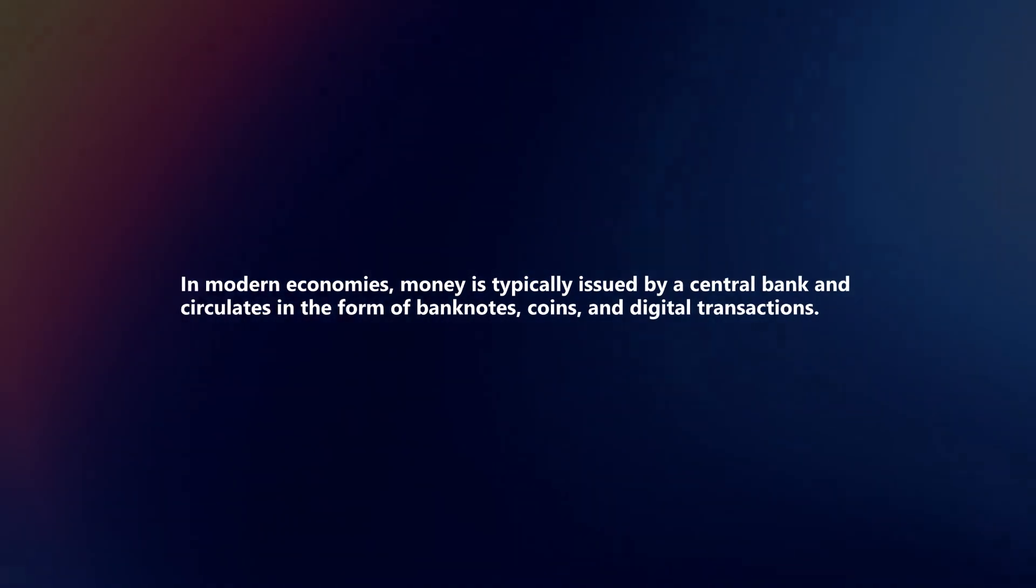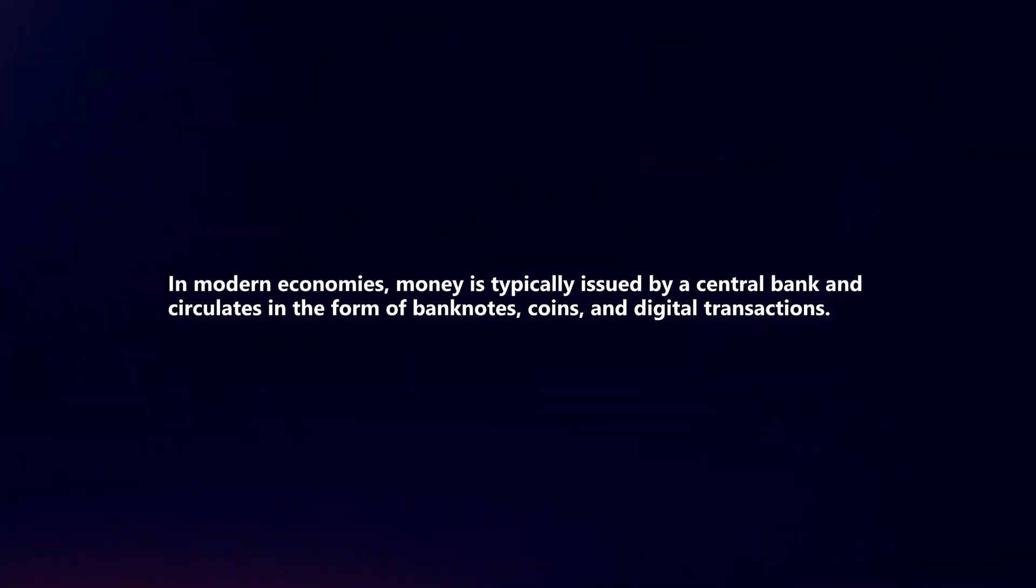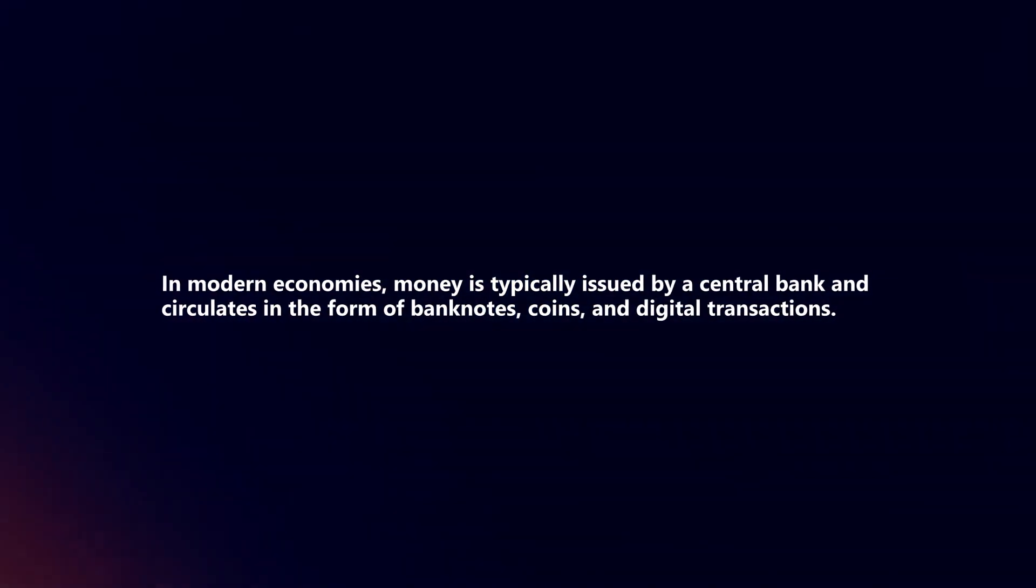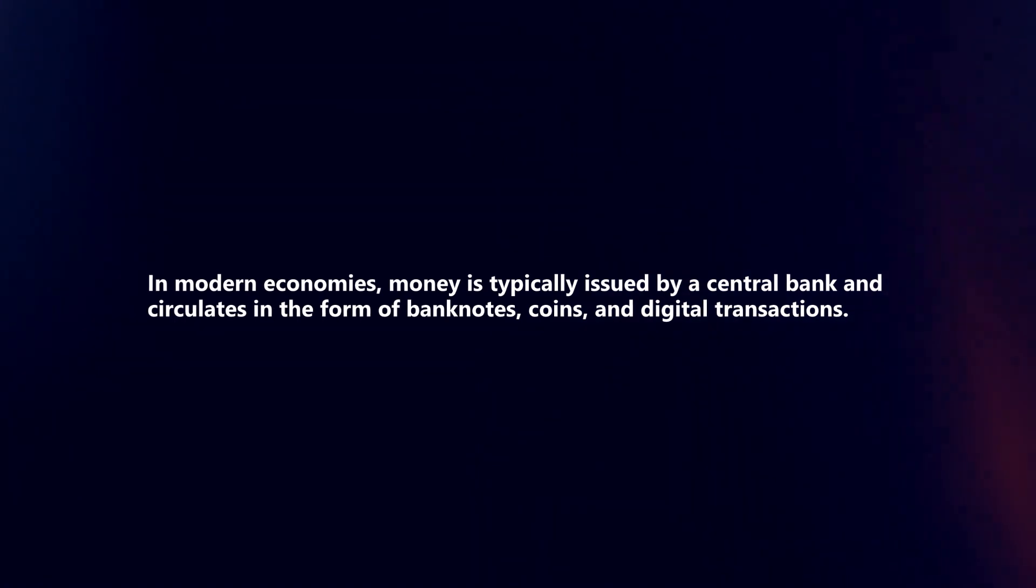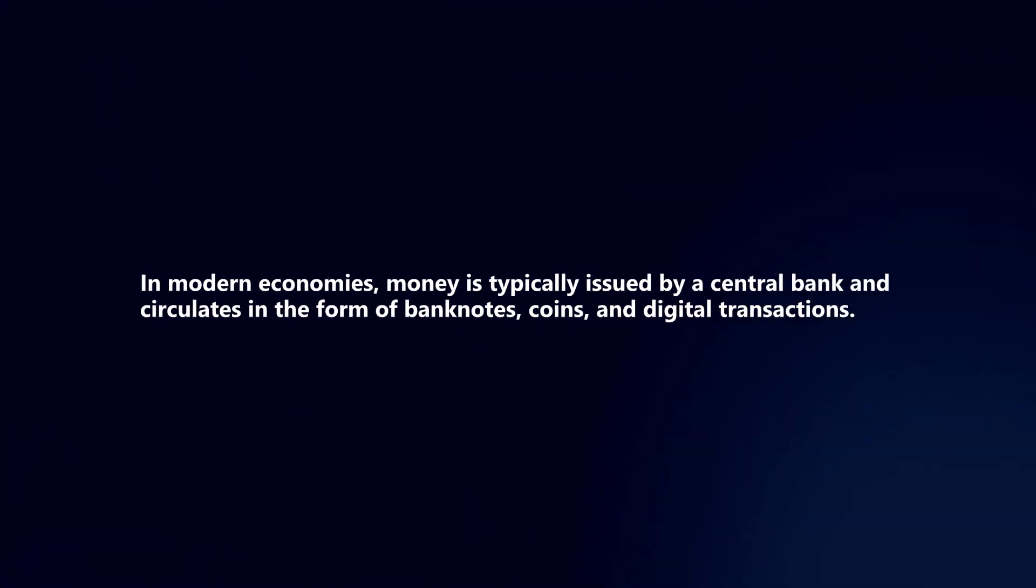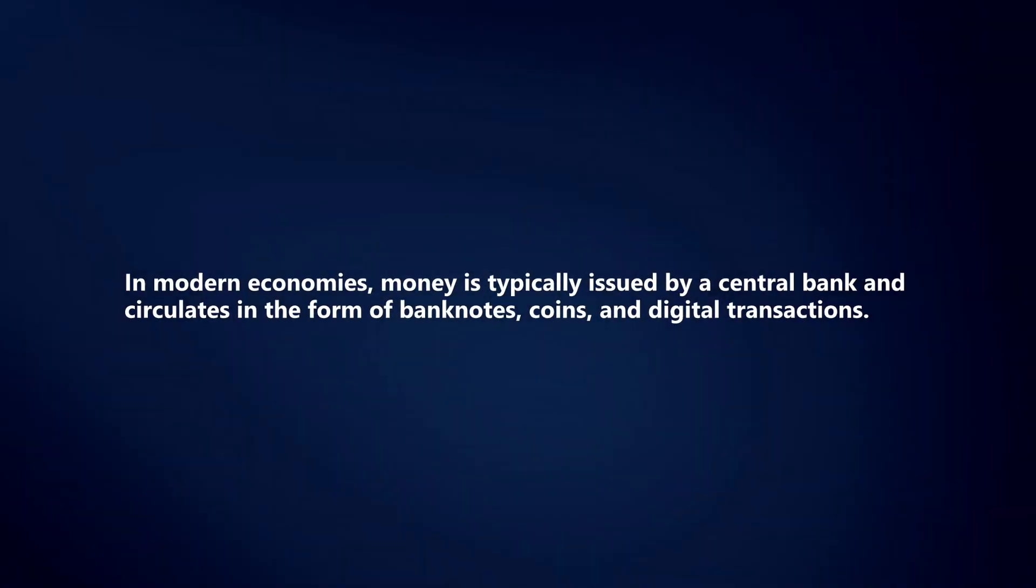In modern economies, money is typically issued by a central bank and circulates in the form of banknotes, coins, and digital transactions.